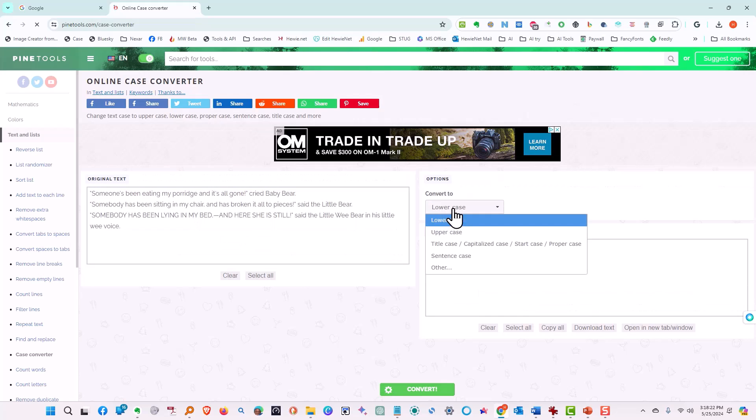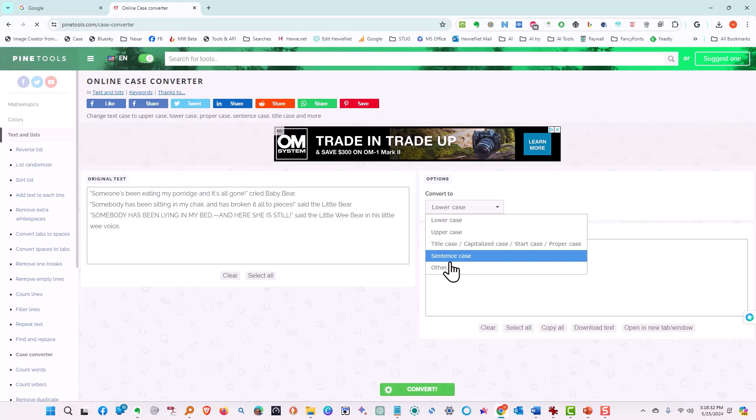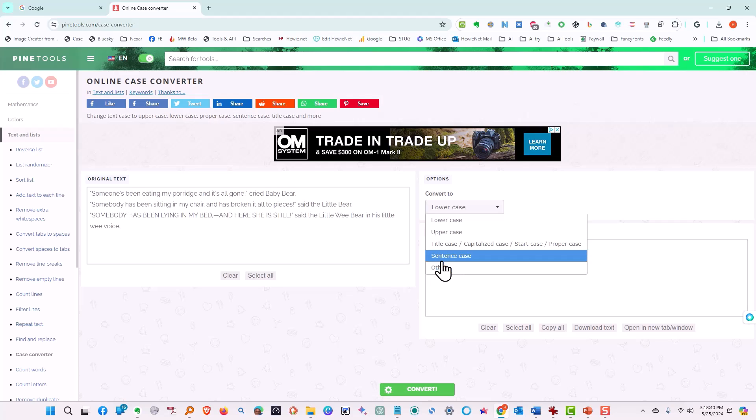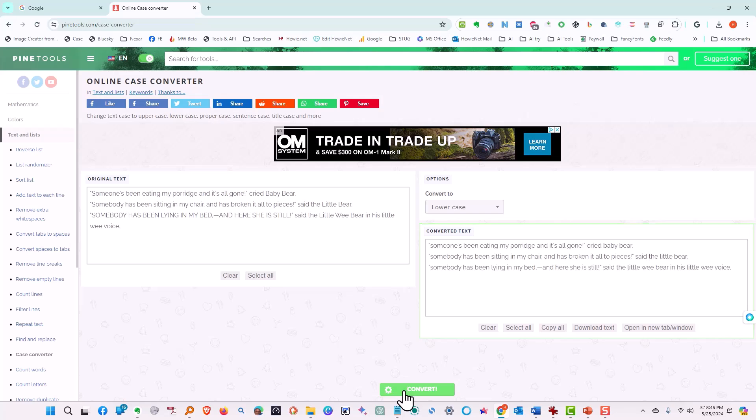There's several things that you can convert it to. You can change it all to lowercase, all to uppercase, up to title case, capitalized case where the first letter of every word is capitalized, your sentence case where the first letter of every sentence is capitalized, and then there's some others. So let's try first all lowercase, and then tell it to convert, and it's now all in lowercase.